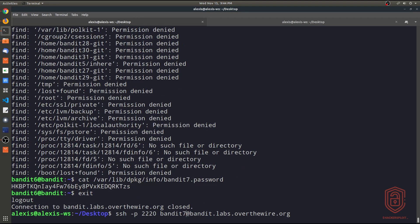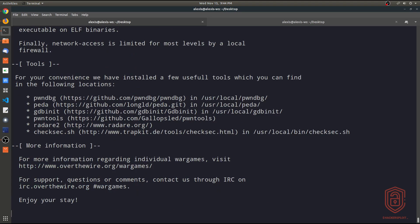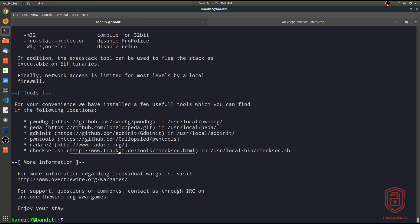We can now move on to bandit level seven, which pertains to another challenge out of scope for this video. Let me know what you think of going through OverTheWire Bandit challenges and explaining how to use the tools. If you want individual videos on OverTheWire, let me know in the comments section, and I'll see you in the next video.